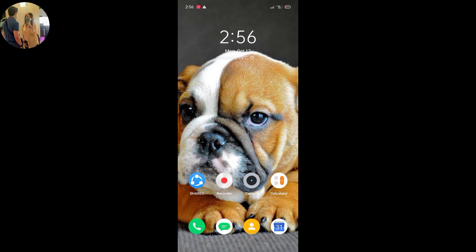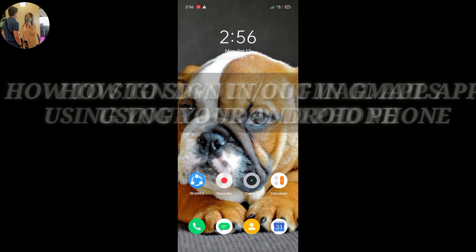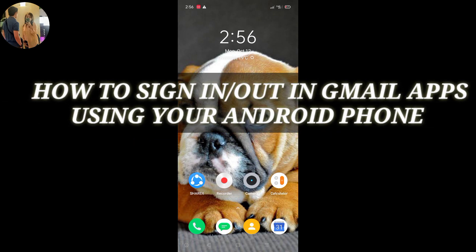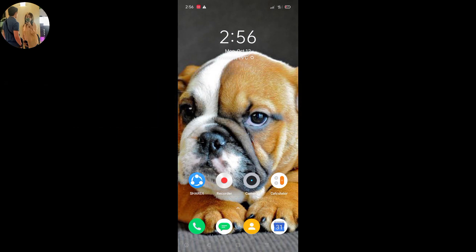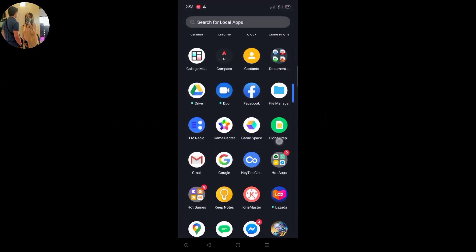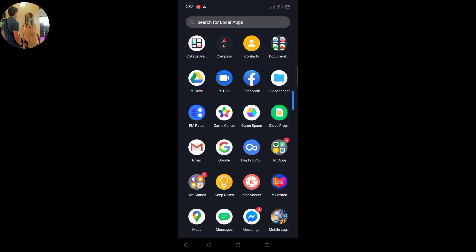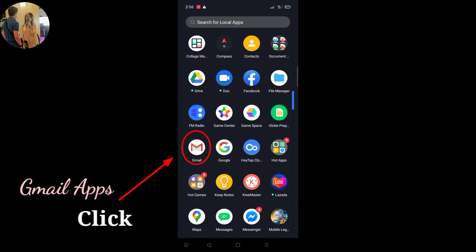Let's start the video of our tutorial on how to sign in and sign out. Let's start our tutorial on how to sign in and sign out using the Gmail application on the Android phone. First, we are going to go to the Gmail application. Click on Gmail.